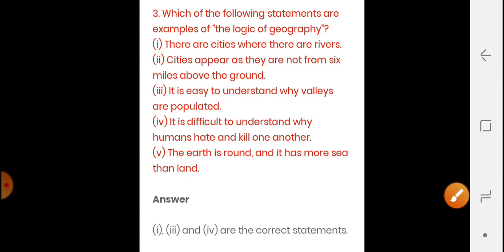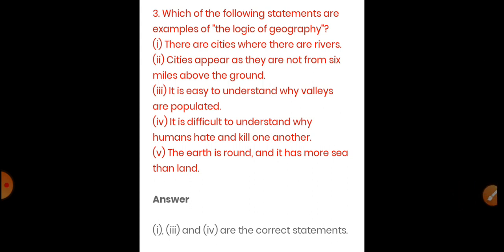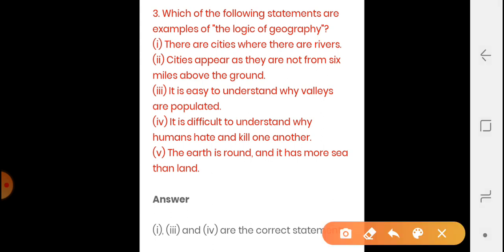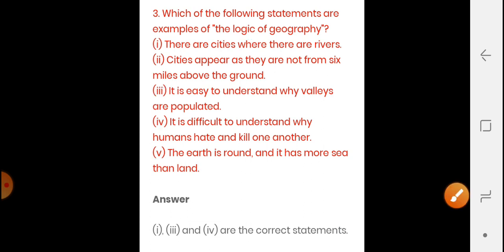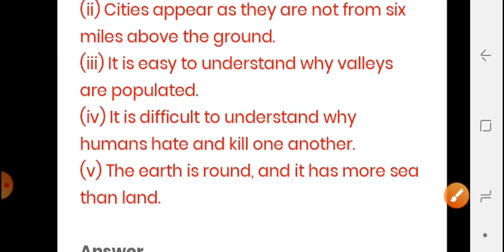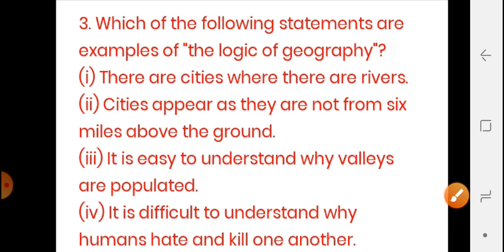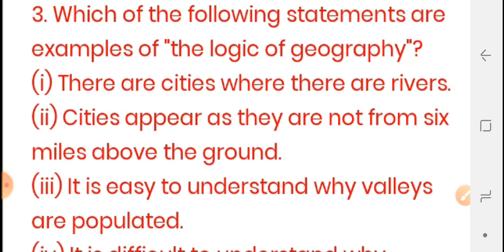The third question asks: which of the following statements are examples of the logic of geography? This is a very good question. There are five statements given here — one, two, three, four, and five. We need to identify which statements indicate the logic of geography. Let us go through them one by one.